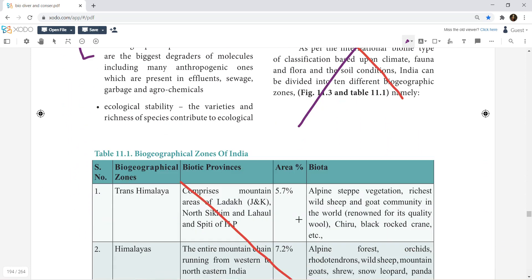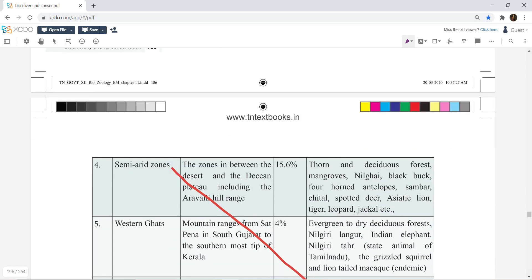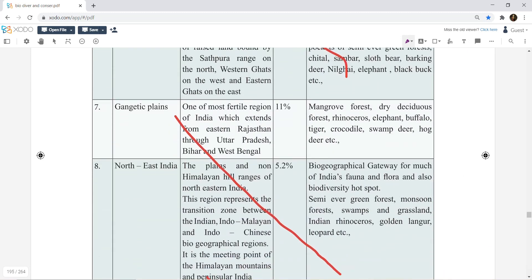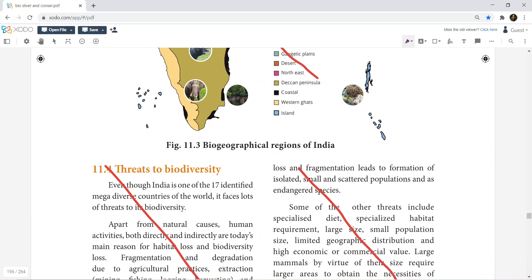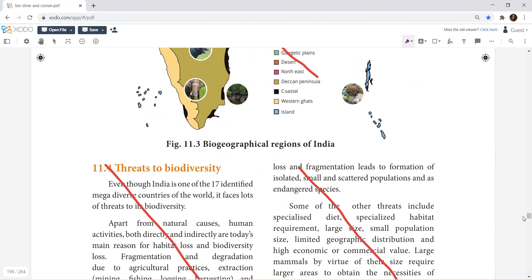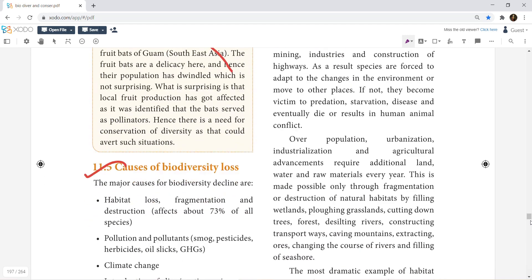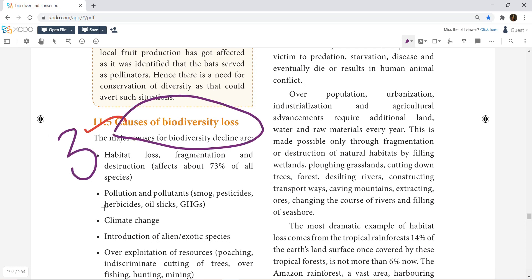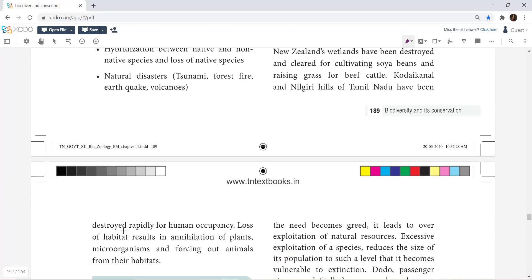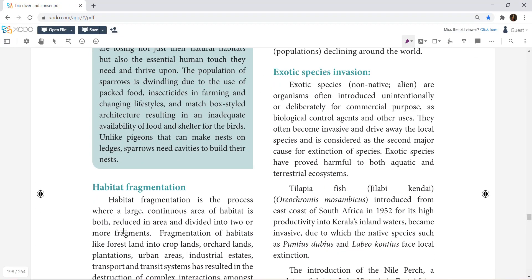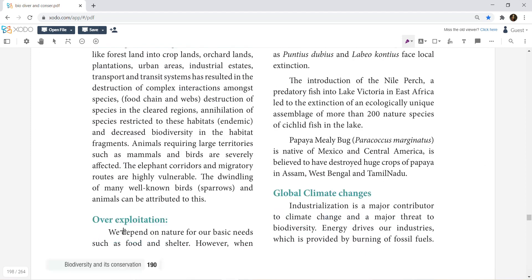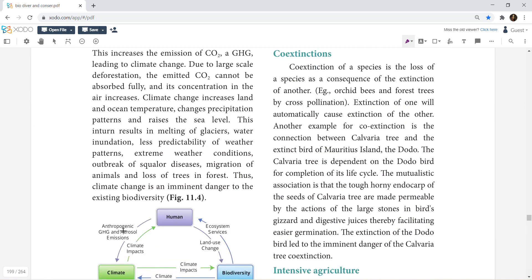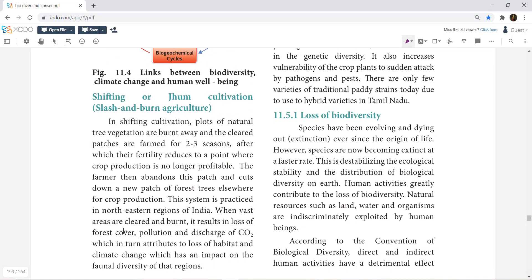Biogeographical regions — go through those. Next, threats to biodiversity — threats to biodiversity is very important but still omitted. Causes of biodiversity loss: mention any 3 causes of biodiversity loss for 3 marks. Habitat fragmentation, exotic species invasion, global climatic changes, over-exploitation, intensive agriculture — just study these.